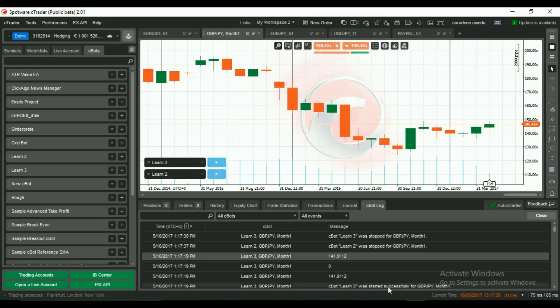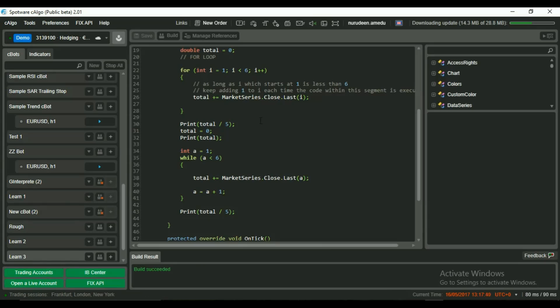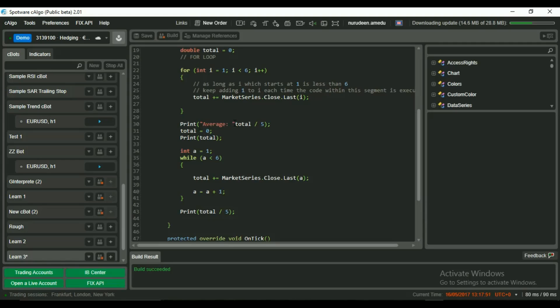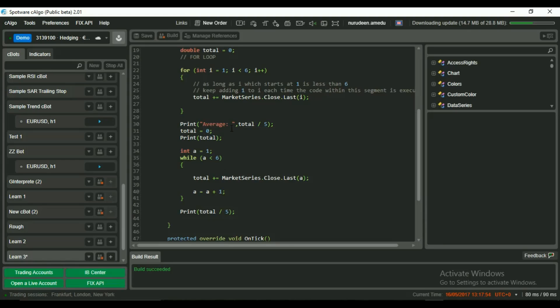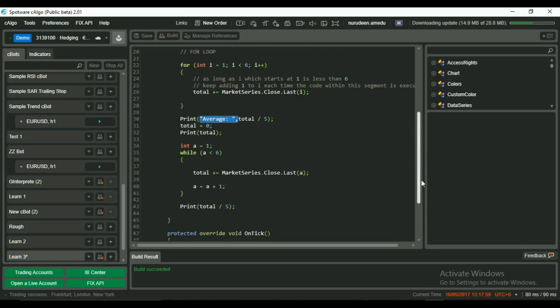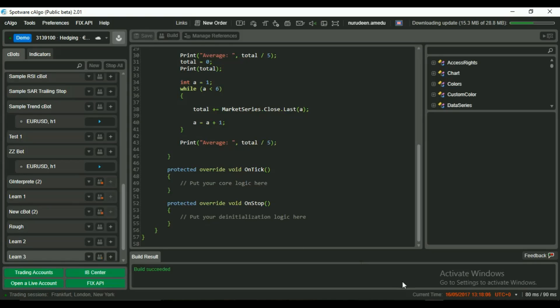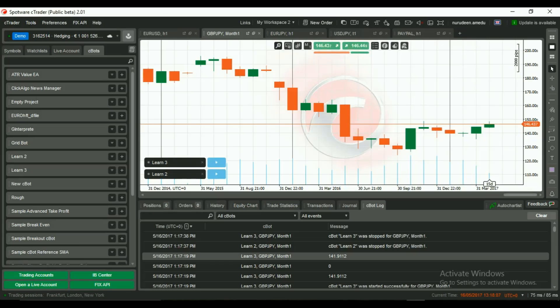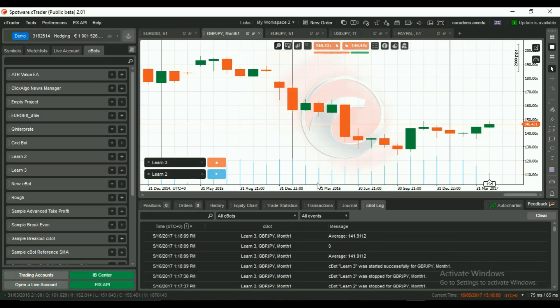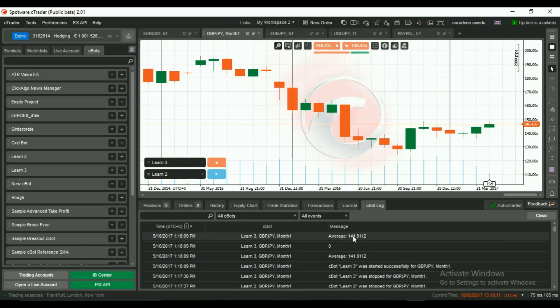We can also print strings to our C-Bot log to label our results and make them easy to understand. After writing a string which you enclose in double quotes, you must separate with a comma. Now let's build and test the C-Bots. You can see average shown before each result and the middle where it was set to 0.